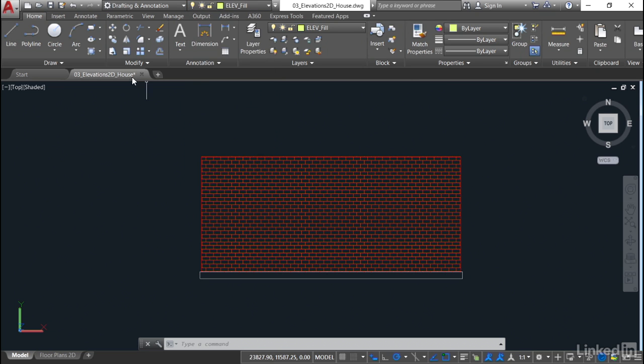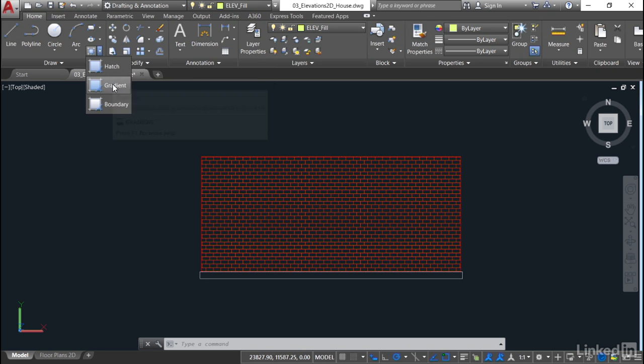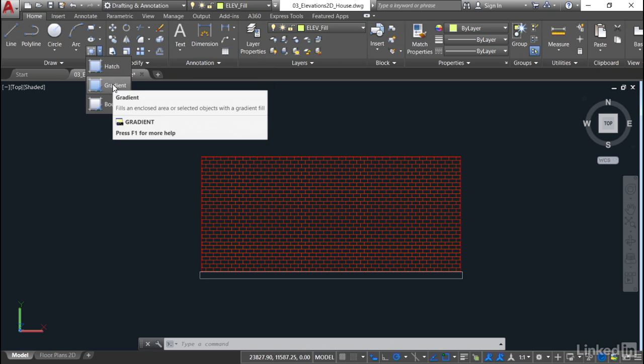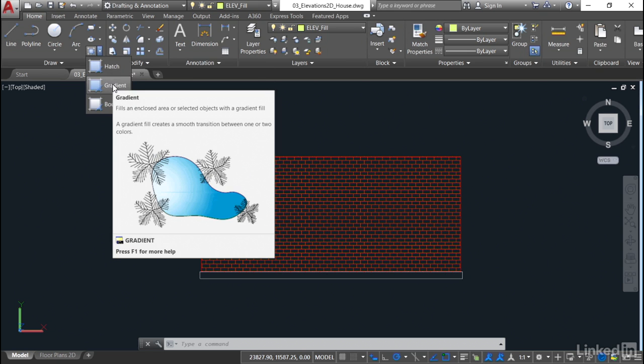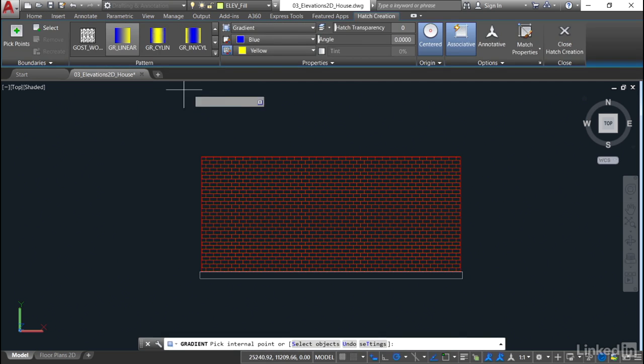What I can do here is if I go to the Draw panel again and click here, I've got Gradient or Boundary. I can use a Gradient Fill if I want to. It's still hatching, but can you see it gives you a nice faded color if you want it to. So if I click on Gradient now, I need to pick the colors that I want.